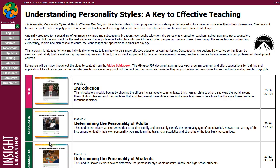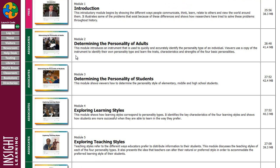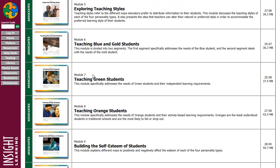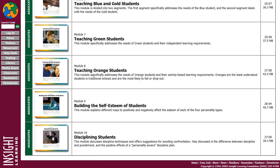This is a 10-episode video training program that was designed to help teachers become more effective and be able to effectively work with their students in their classrooms. Throughout this page you'll find five hours worth of broadcast quality video that simplify research on teaching and learning styles and show how this information can be used with students of all ages.